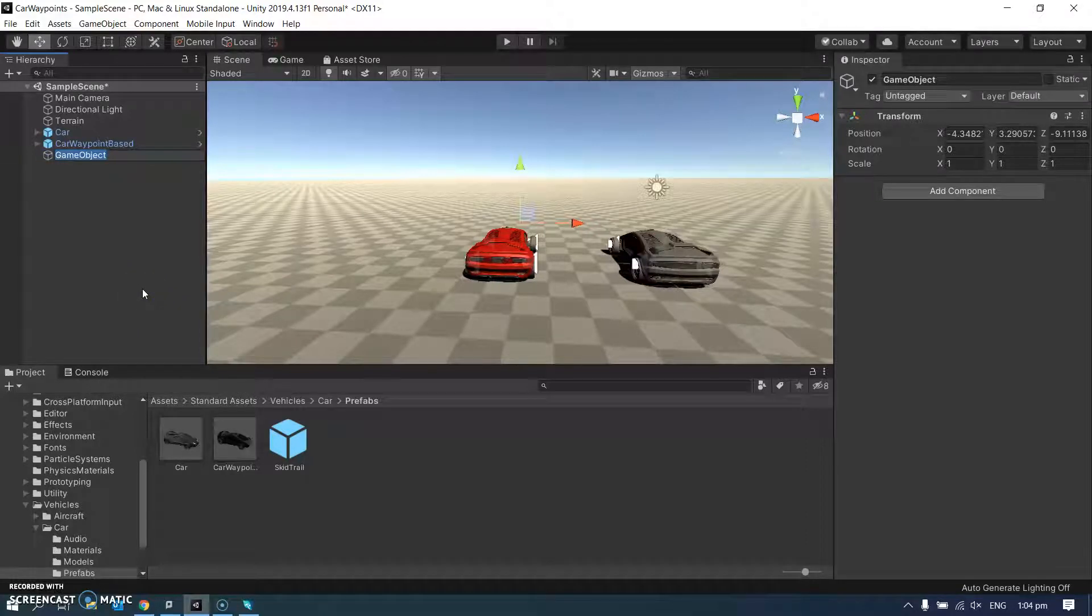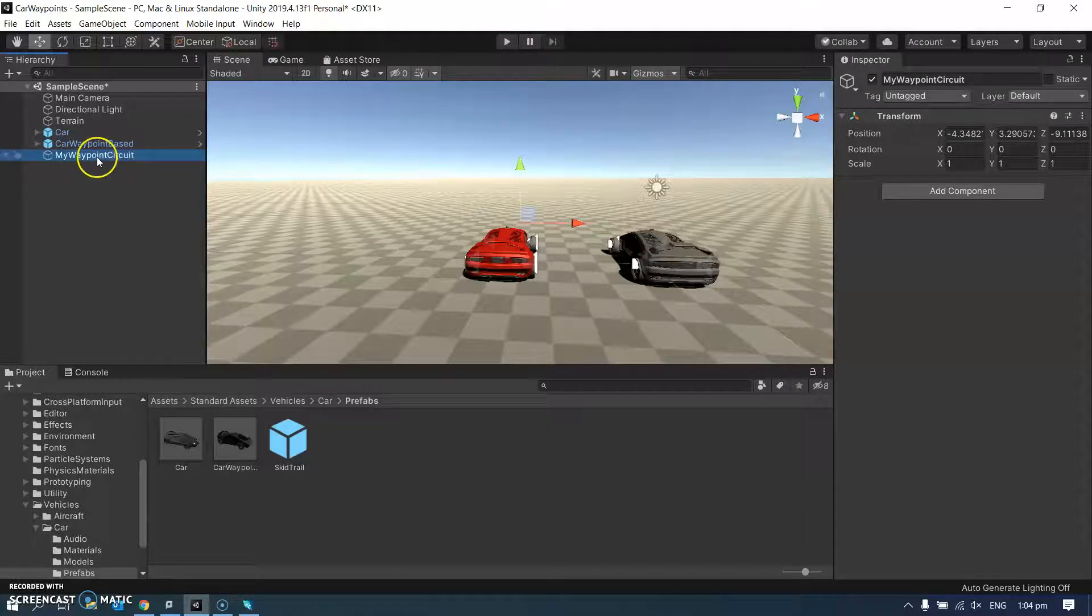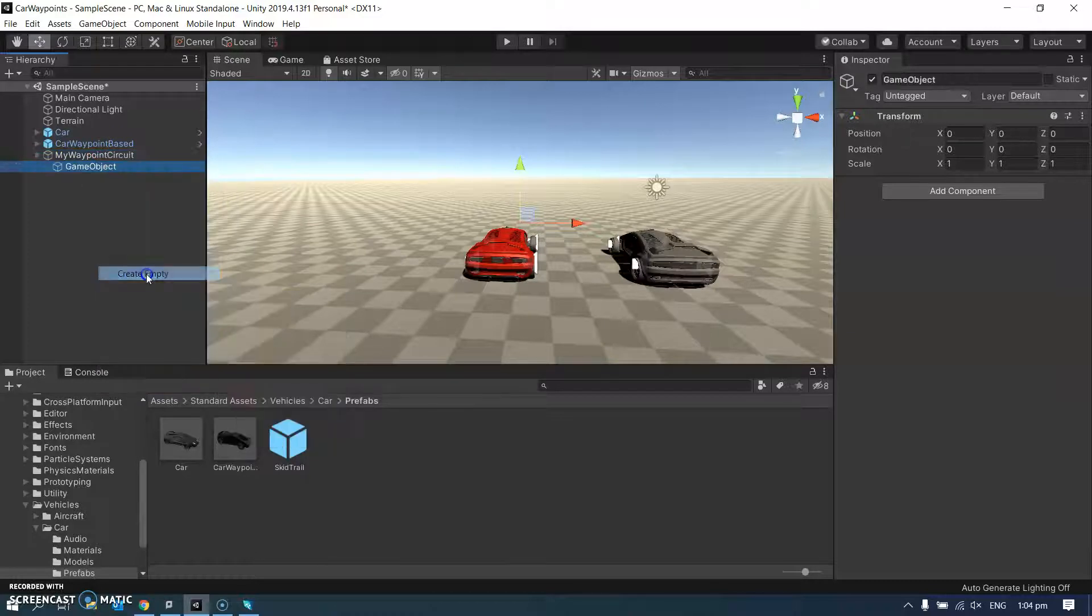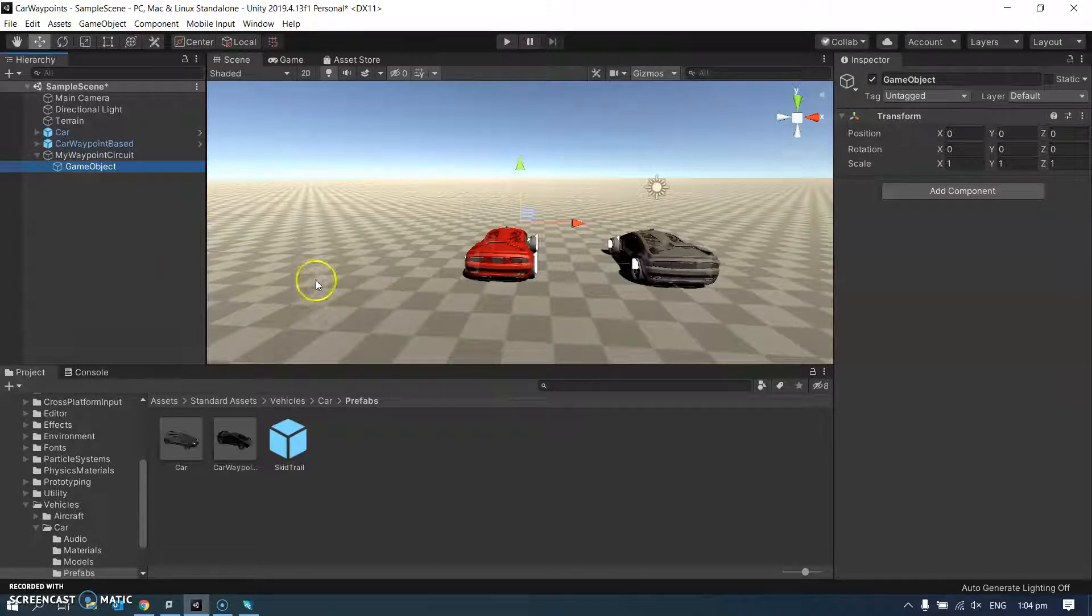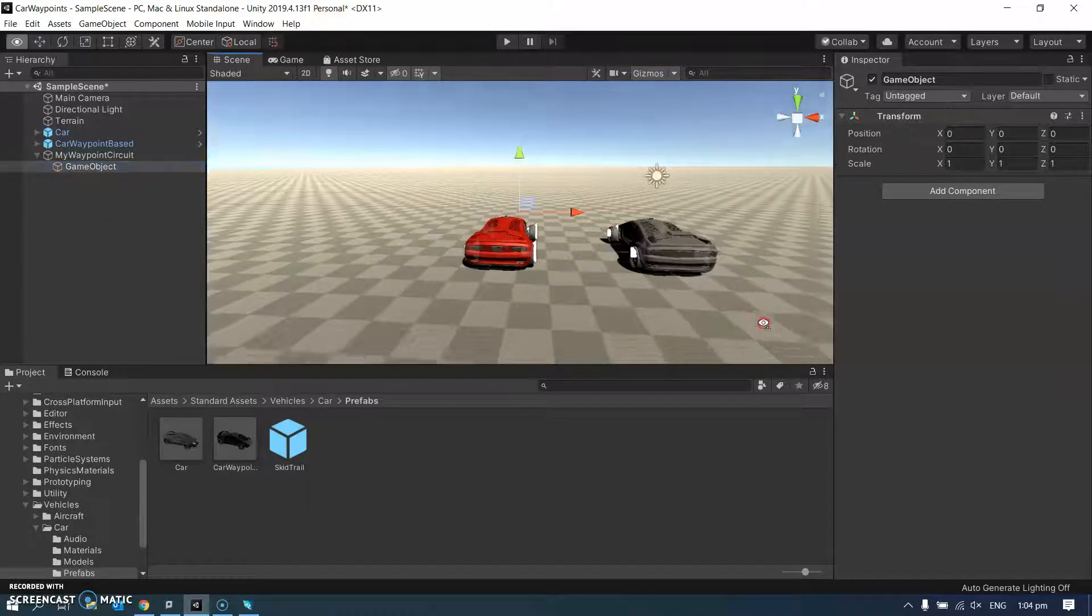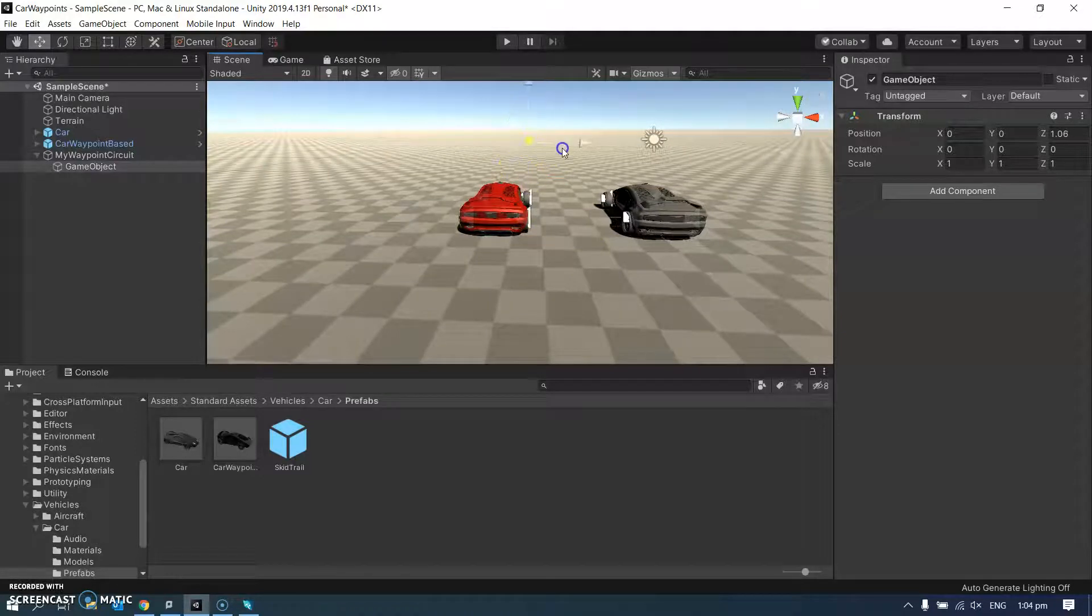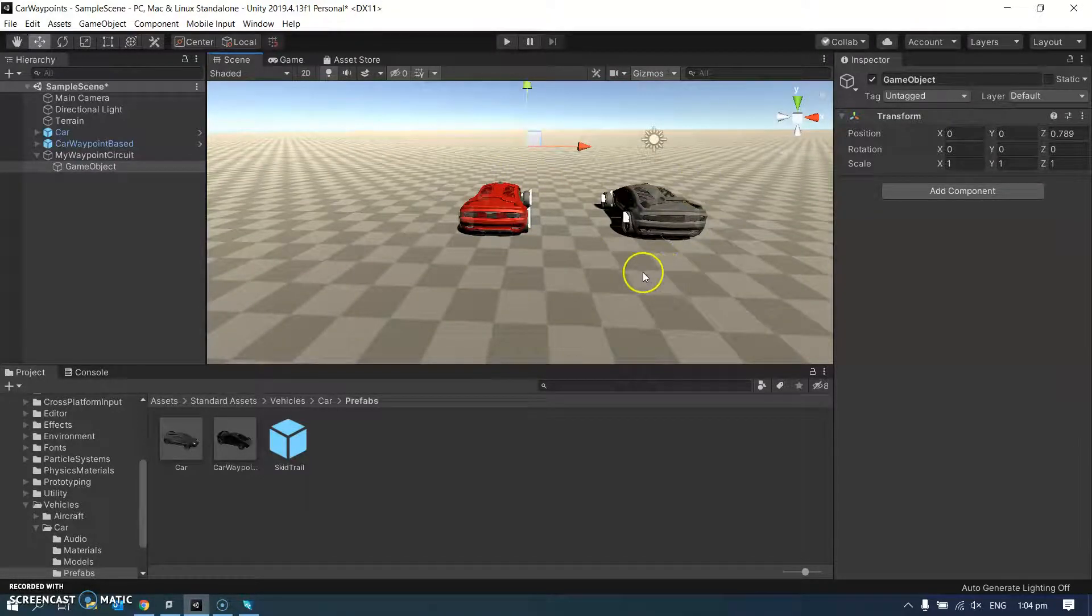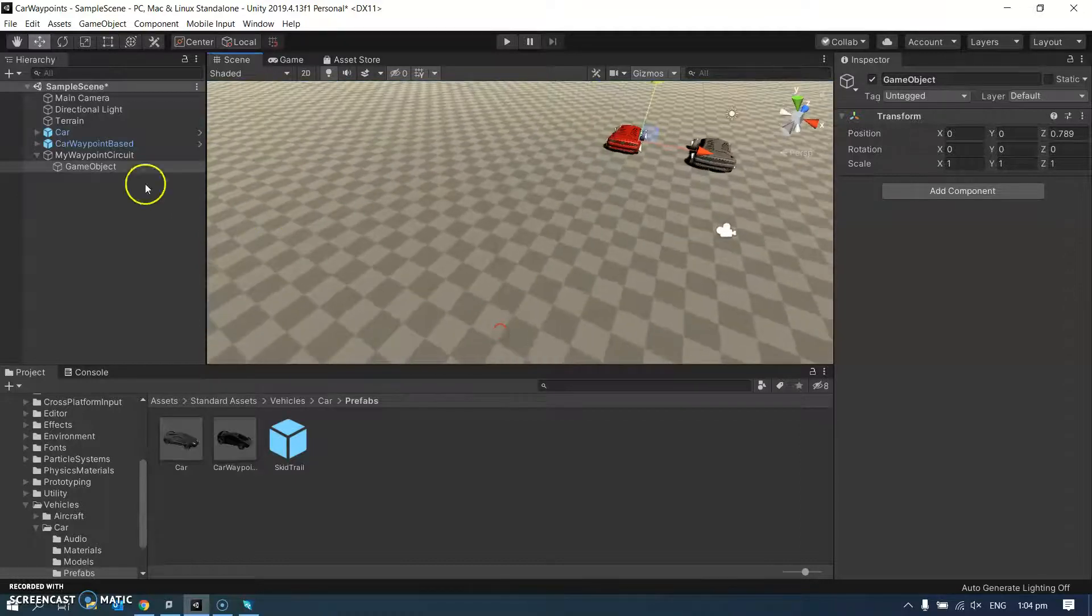I'm going to rename it to my waypoint circuit. And then within my waypoint circuit, I'm going to create some more objects. I'm just going to leave it called game object for the moment, and you'll see why in a little bit. So these are going to be some waypoints. So here's one of them.